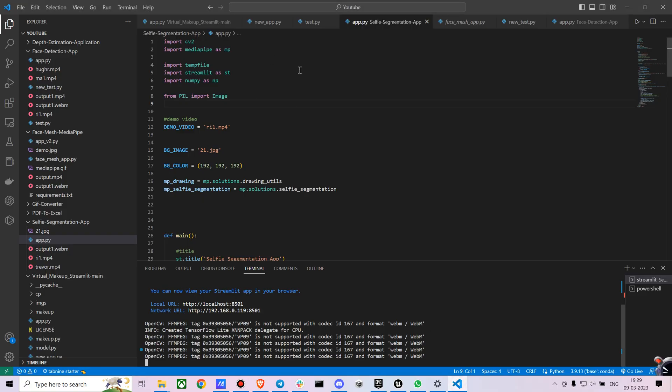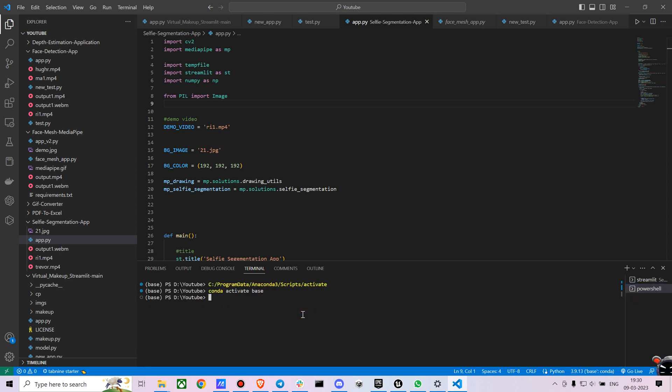Here I am importing a bunch of stuff. I am importing OpenCV. I am importing MediaPipe. If you are curious about how to install MediaPipe, you just have to type pip install MediaPipe.